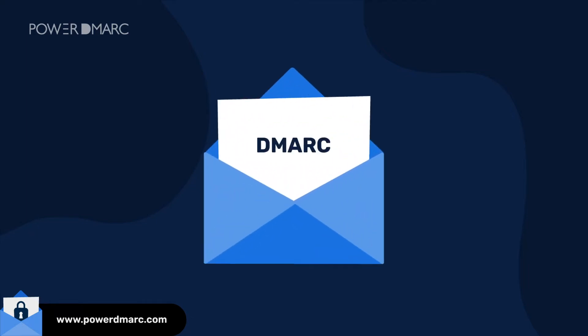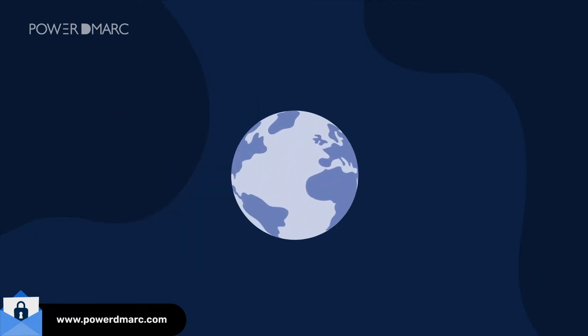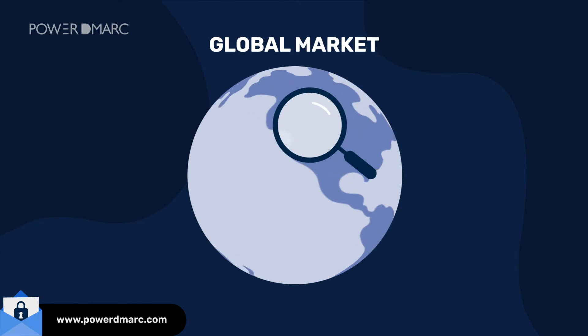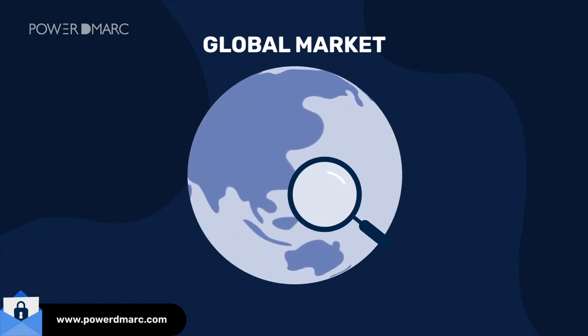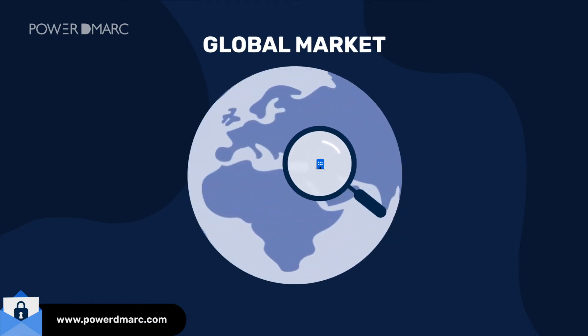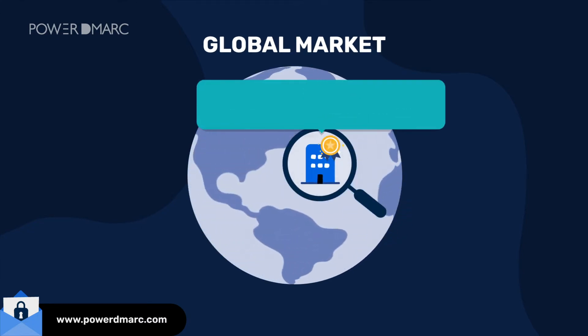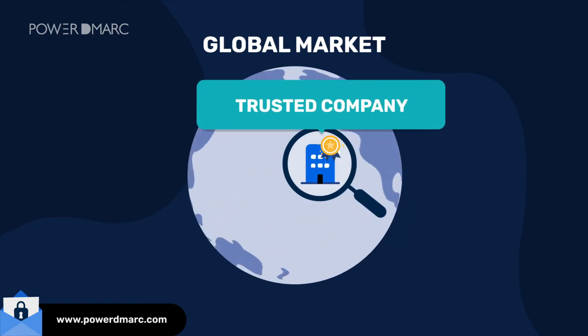Becoming a DMARC managed security service provider is a key value addition to your brand, helping you build credibility in the global market.